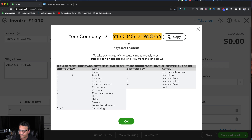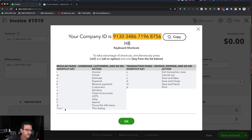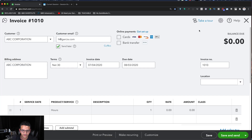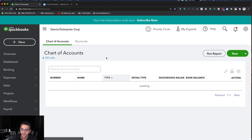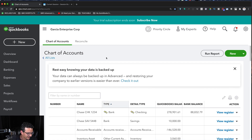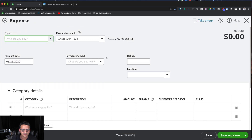Everything you see in that panel — letters like I, W, E, X, R — are keyboard shortcut combinations. Hit Ctrl+Alt on PC or Ctrl+Option on Mac plus any of those letters to open that specific function. For example, Ctrl+Alt+A takes you straight to the Chart of Accounts — but you need to be outside of any live transaction first.